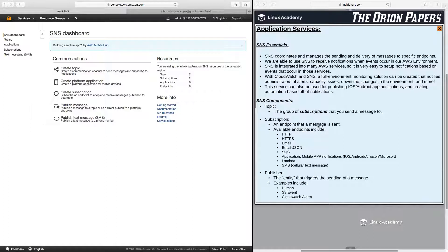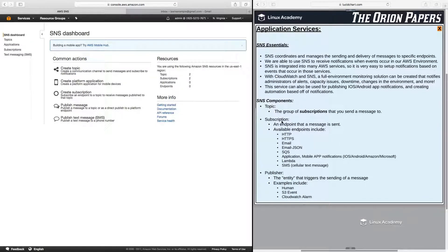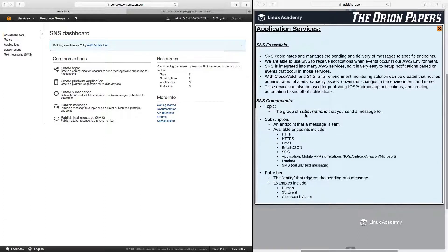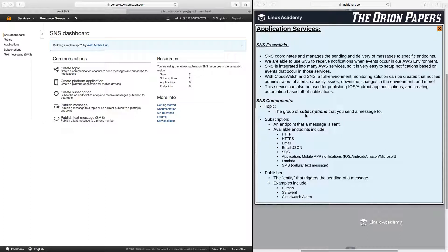let's talk about the various components of SNS. So there's three main components, which are the topic, subscription, and the publisher. So the topic is the group of subscriptions that you send a message to. This is basically just the container and how we organize the people and endpoints that we want to send messages to.